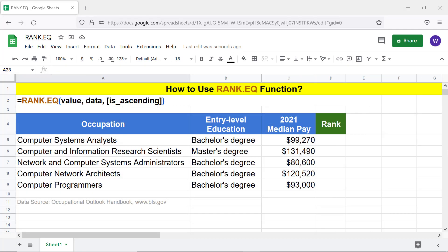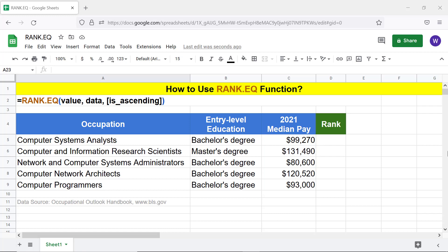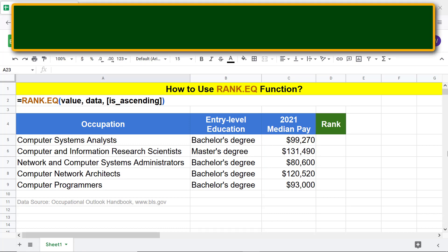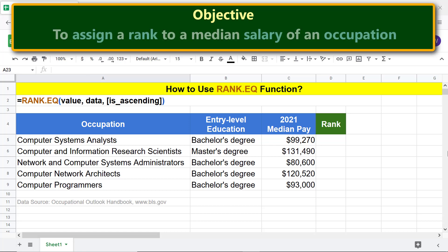Alright, this is the data I will use for this project. Moving forward, here is the objective of using the Rank.EQ function: to assign a rank to a median salary of an occupation.